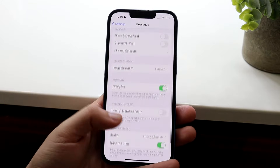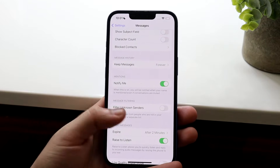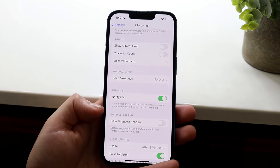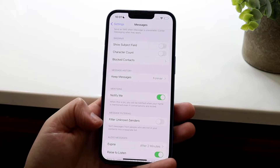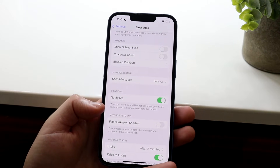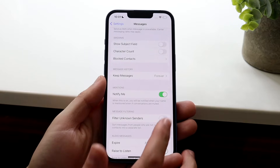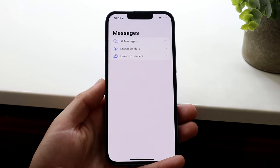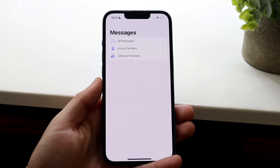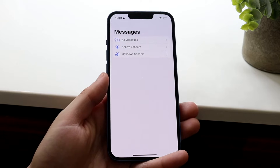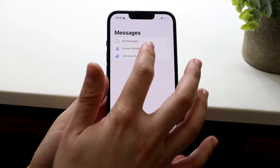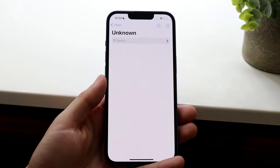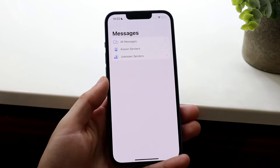If we scroll down to where it says 'Filter Unknown Senders,' you can filter messages from known senders and unknown senders. It says: sort messages from people who are not in your contacts into a separate list. So if we enable this and go back to our messages, we'll now get two filters — known senders and unknown senders. So if you're getting random people or bots texting you, go to known senders and you won't see those. Unknown senders is where you'll find them.